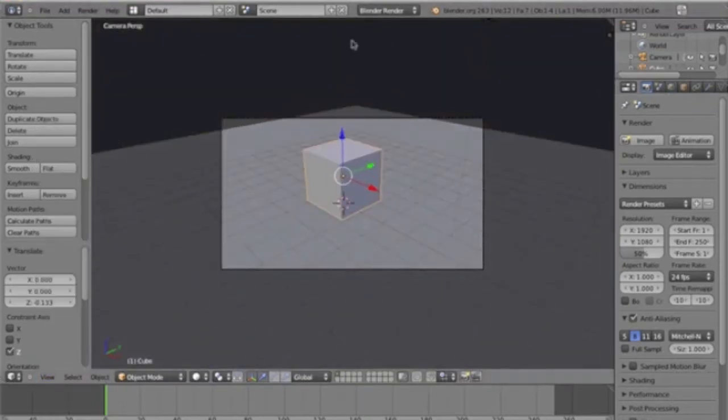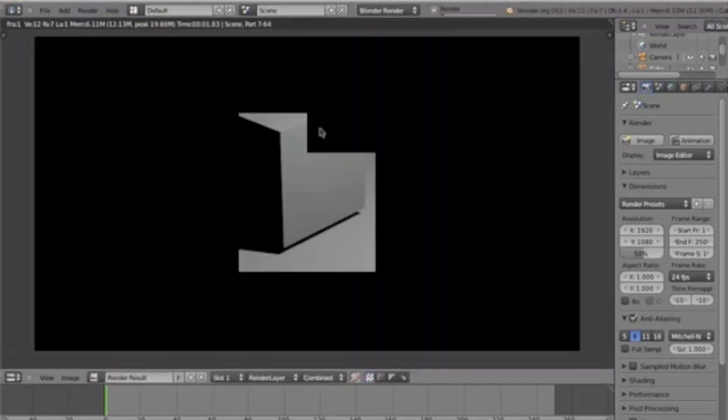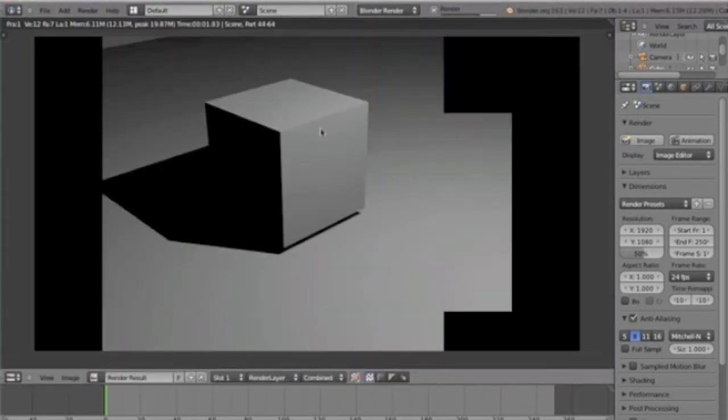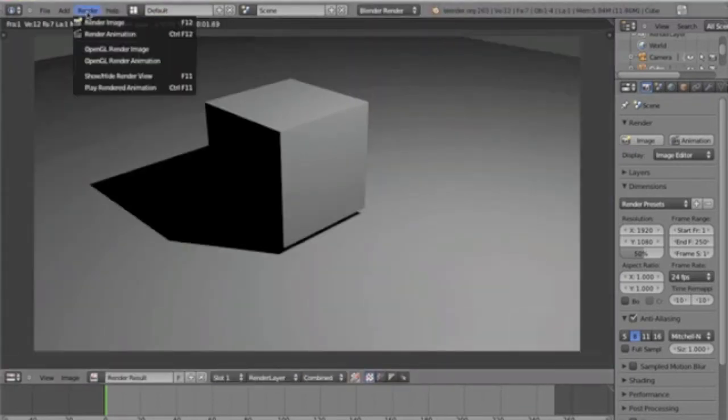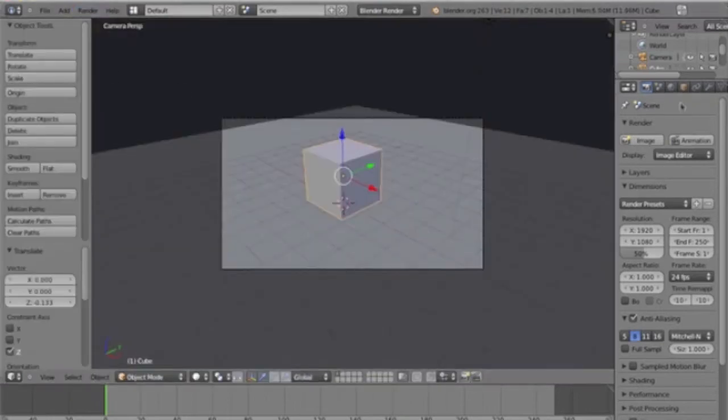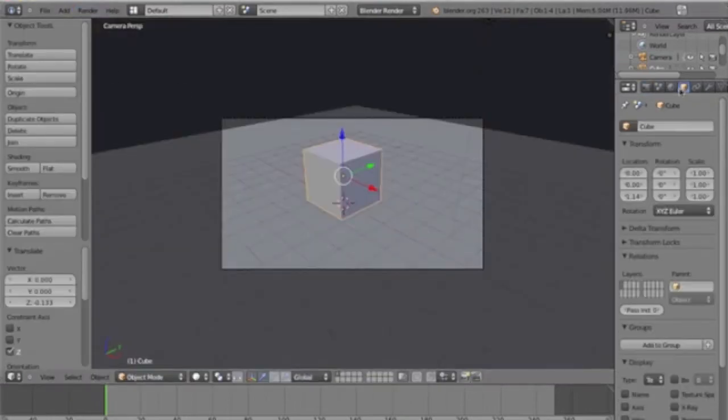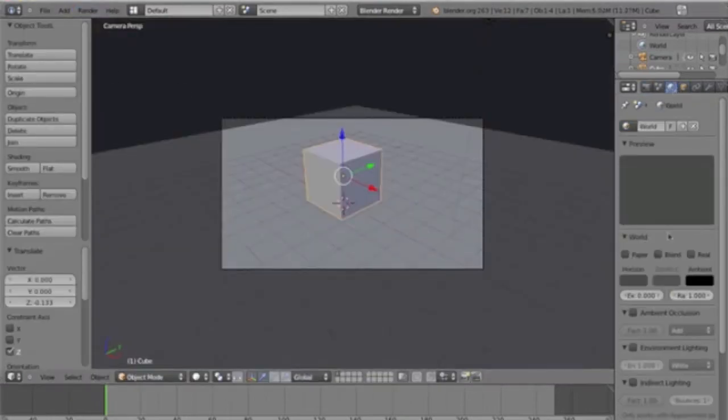So here, this is what a normal render would look like, right? Normal, standard render of a cube. But now, it's just a simple cube.